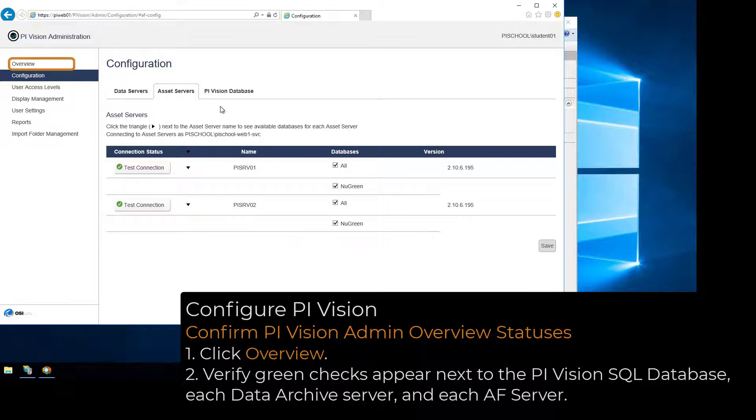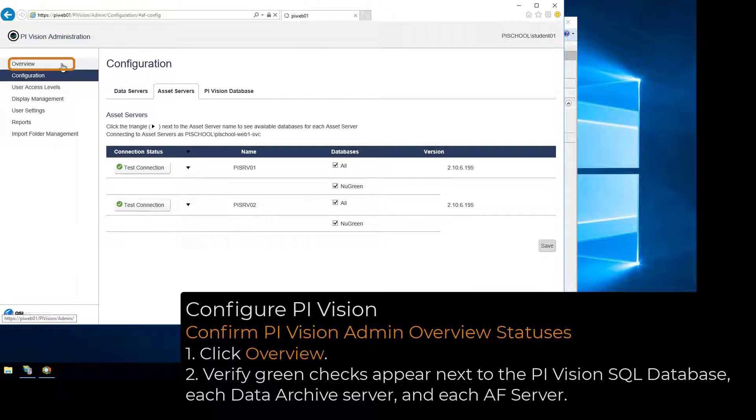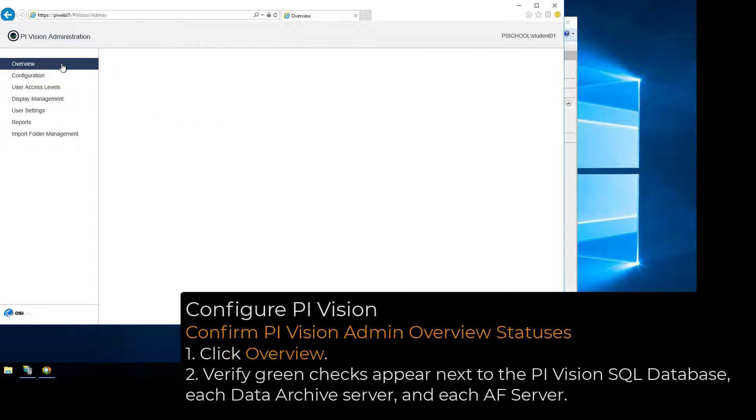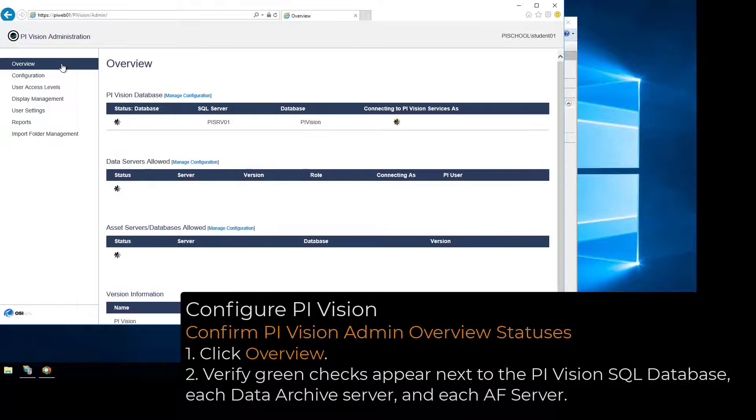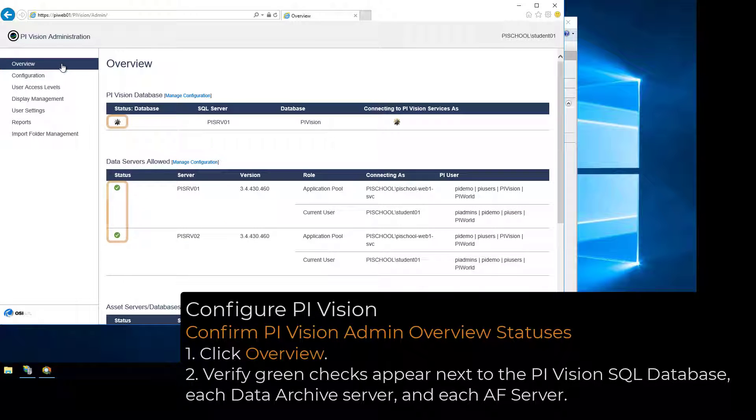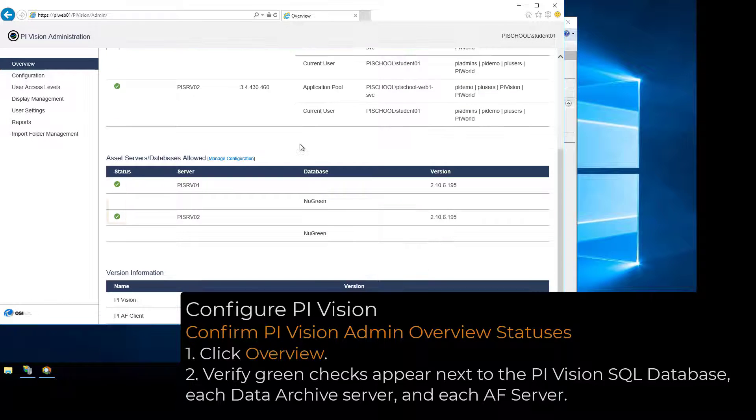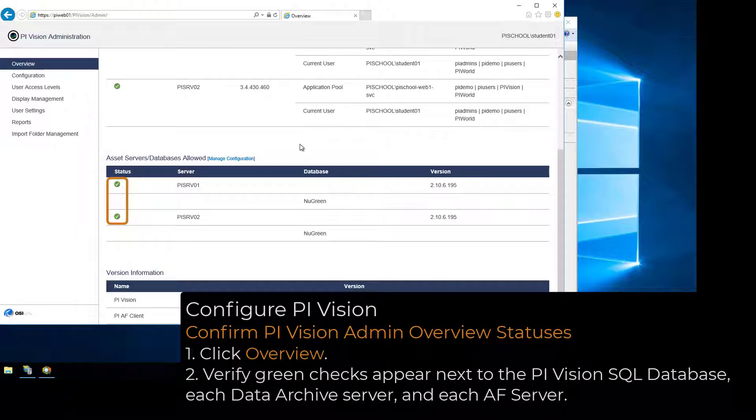Finally, click Overview to go back to the PI Vision Admin Overview page and verify green checks appear next to the PI Vision SQL Database, each Data Archive Server, and each AF Server.